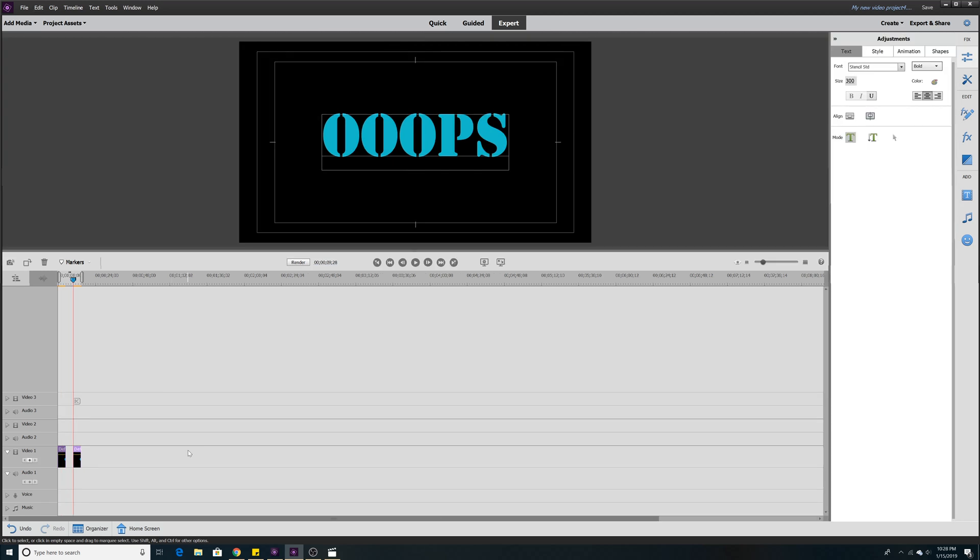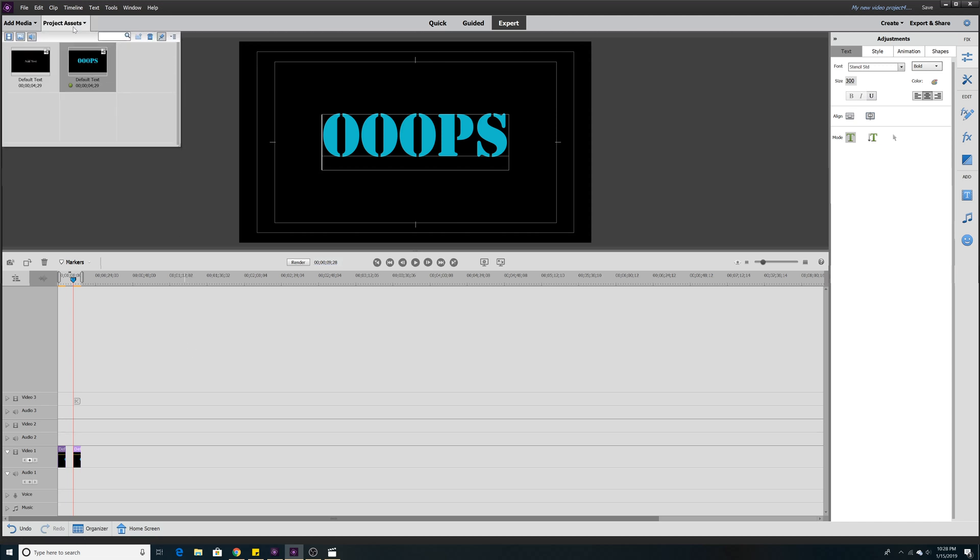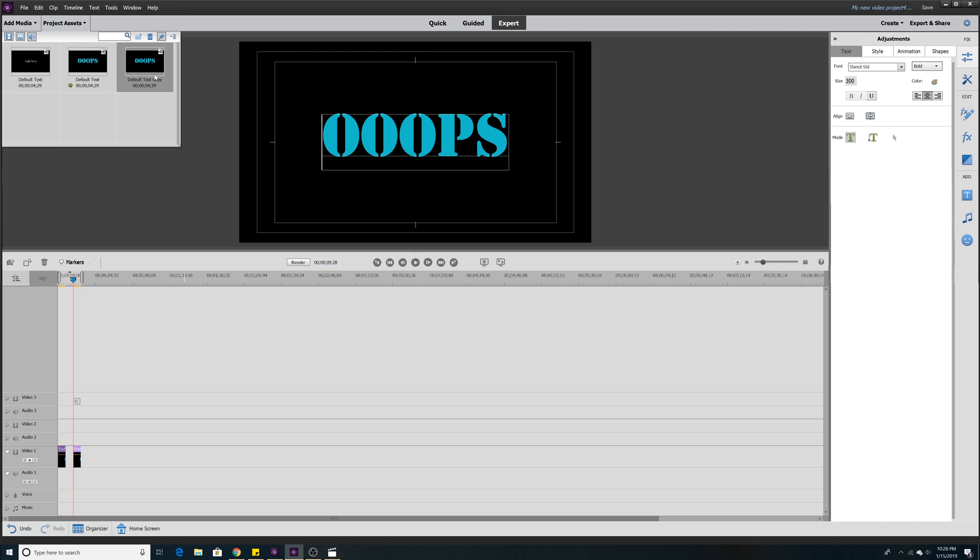What we actually want to do is go into project assets, grab our text here. It says oops. Right click on the text and go down to duplicate. And now we have the same template.